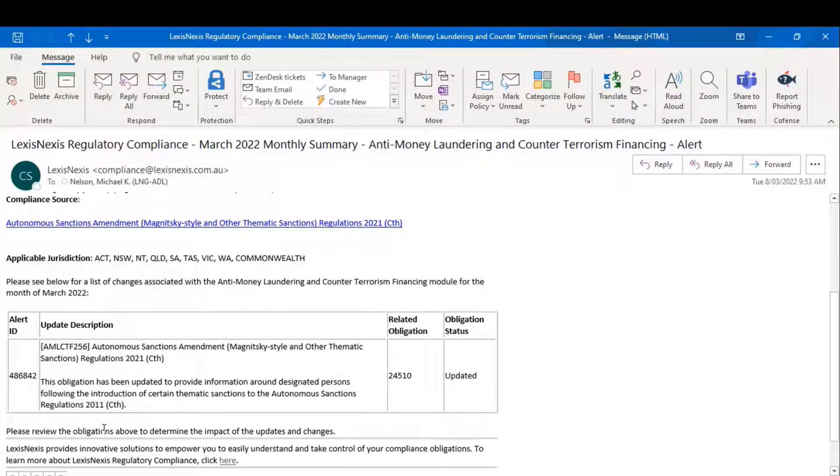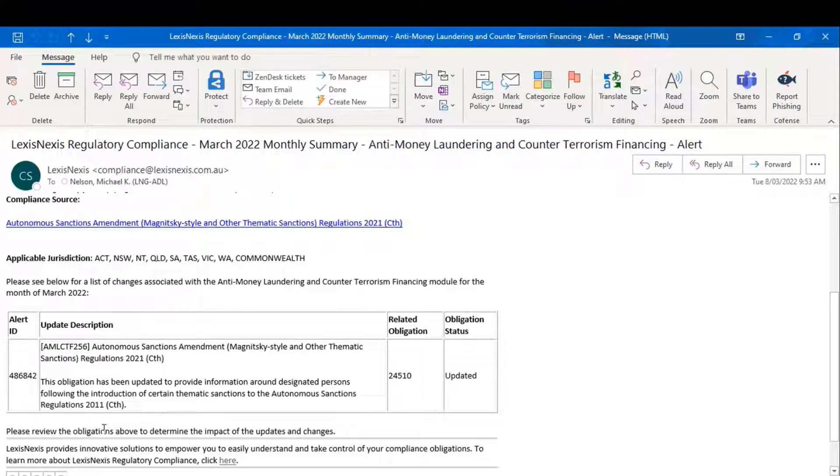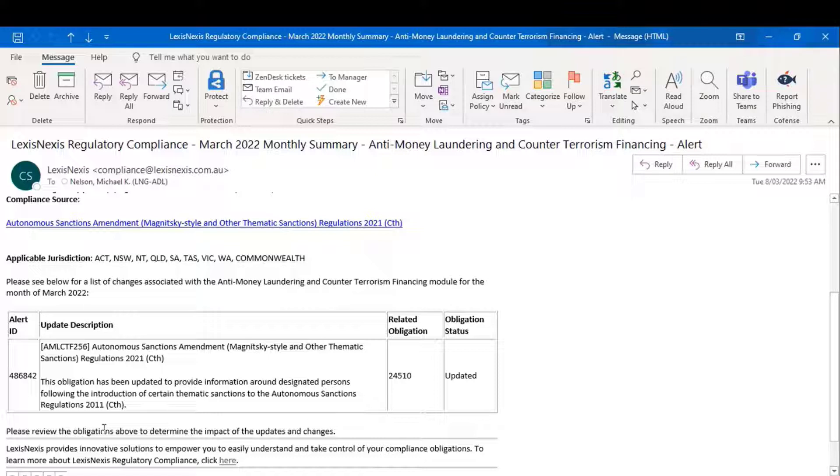So, in summary, there are three sorts of alerts. FYI, they talk to prospective changes. Action required alerts that talk to actual changes to the obligations or your response to a particular obligation. And the news alerts that cover off at a module high level any changes that we make to the content there.